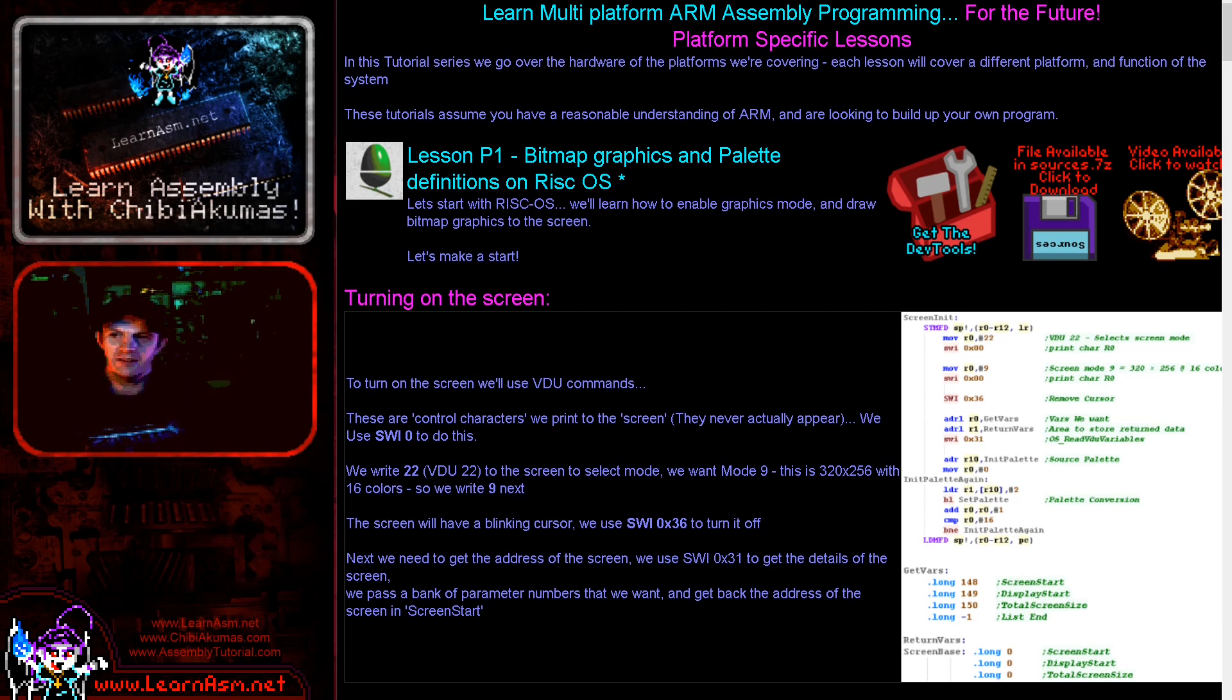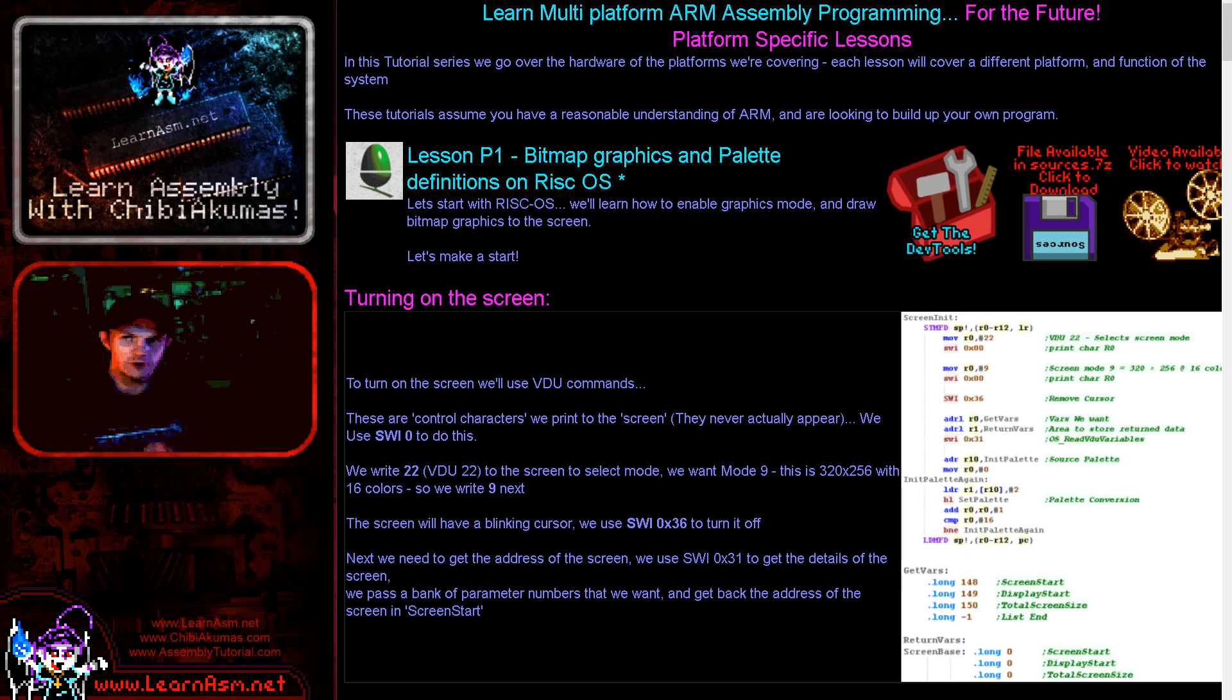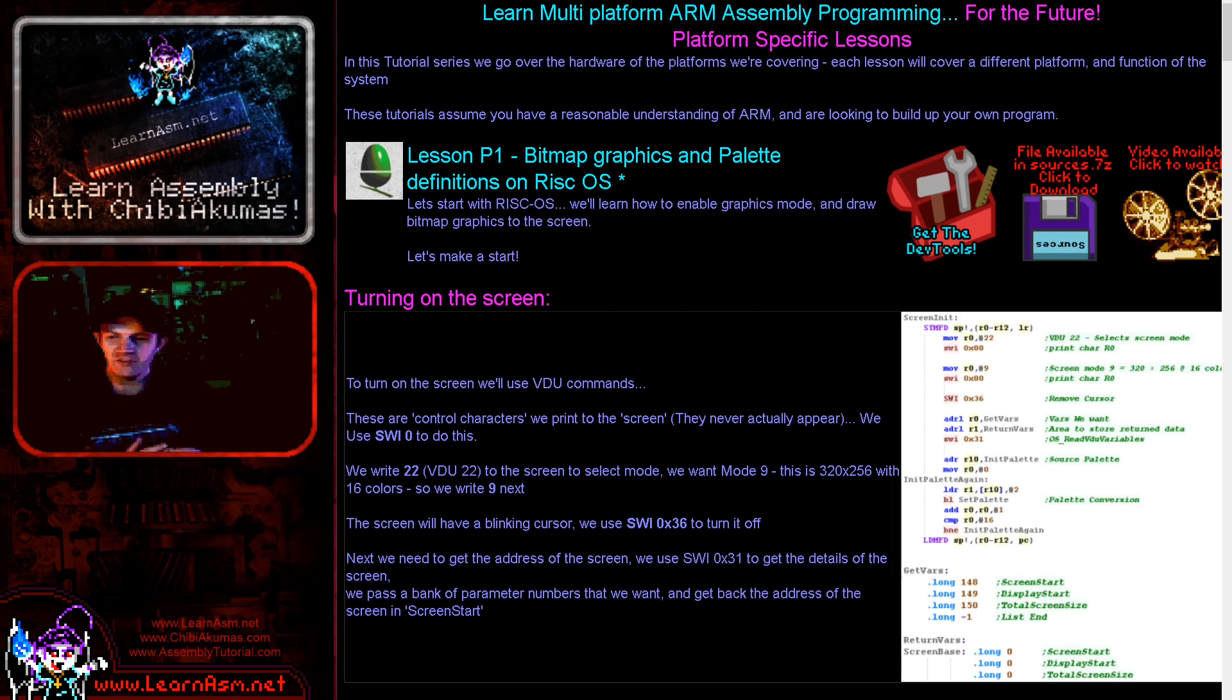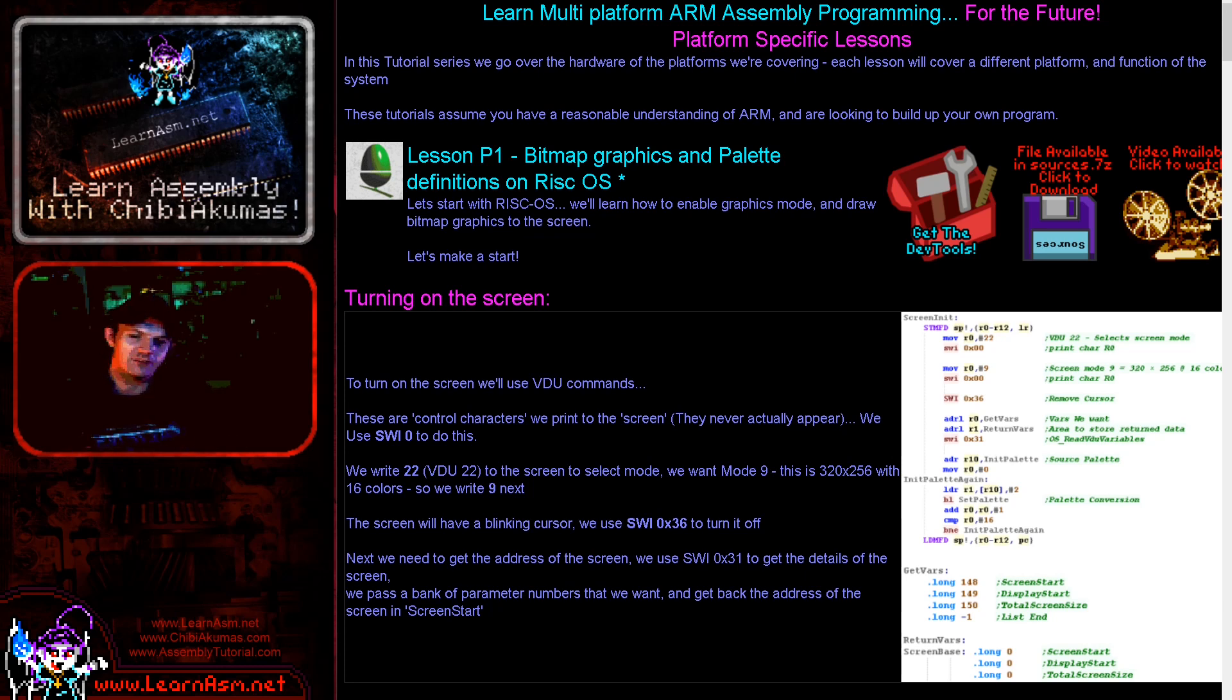Hello, it's Keith here and this is the first of the platform specific series of ARM assembly programming tutorials. In this series we're going to be looking at the individual platforms - the RISC OS, the Game Boy Advance, and the Nintendo DS. We're going to look at how to do common tasks on those systems.